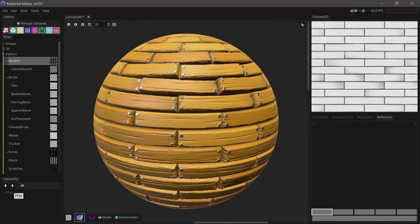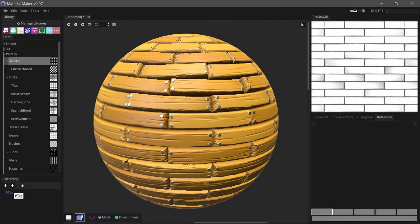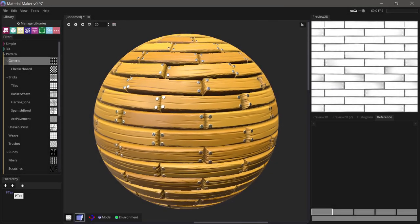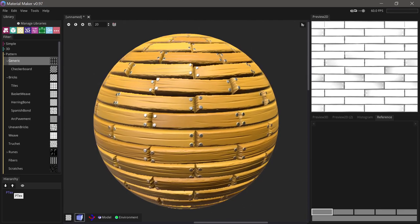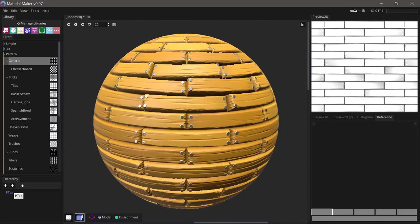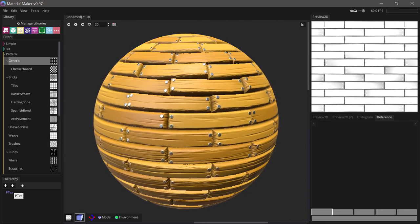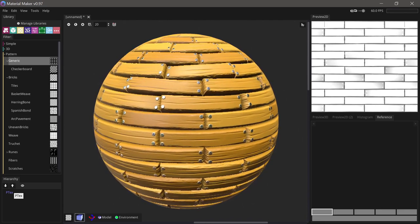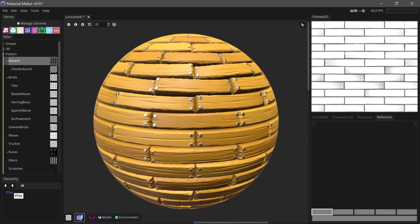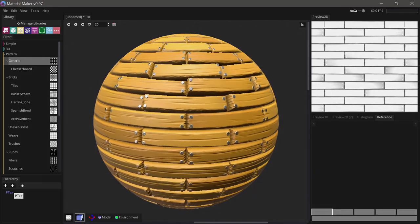Hey everyone! In this video I'll show you how to make this material in Material Maker 0.97. If you're new to Material Maker I suggest watching my getting started video before watching this one.